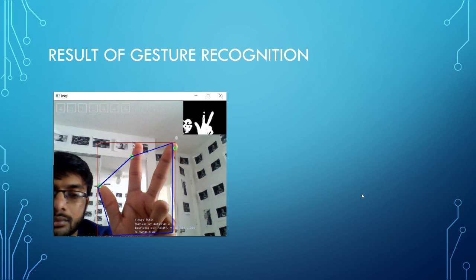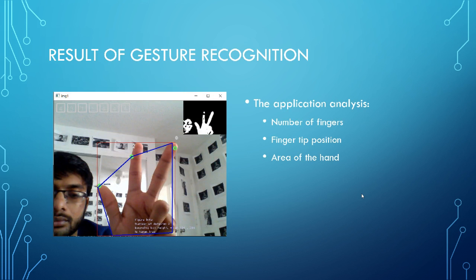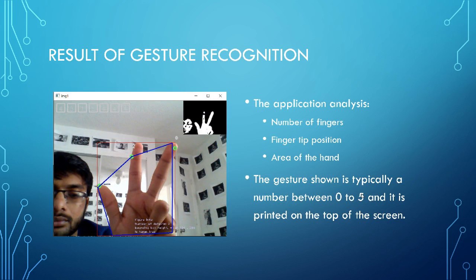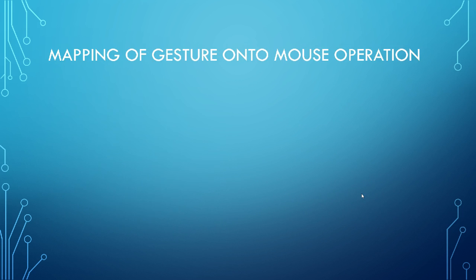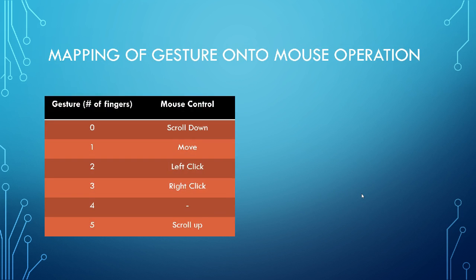Followed by this is the result of my gesture recognition. So basically, whatever gesture I show towards my camera that is being printed on the top. And the application analysis analyzes number of fingers, finger to position, and the area of the hand. And the gesture is typically shown between, is a number shown between 0 to 5. And this is printed on the top, as I told you before. And that number is going to be used for mapping of gesture onto the mouse operation.